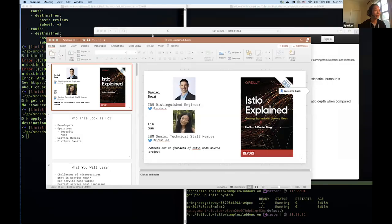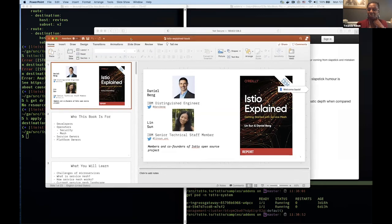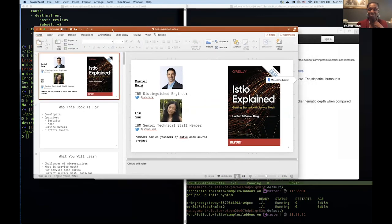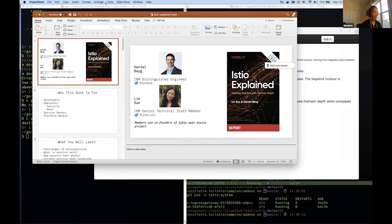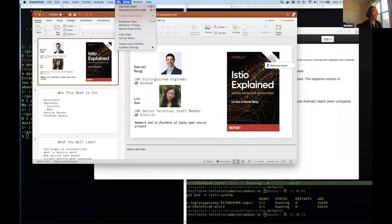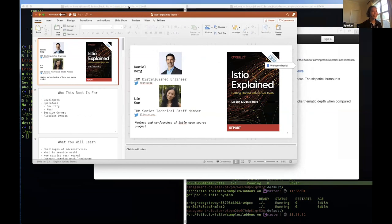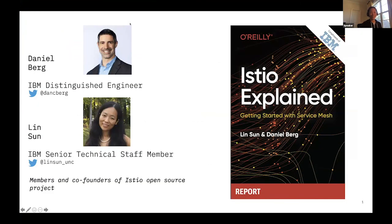Hey folks, good morning, good afternoon. So thrilled to be here. We're going to talk about our book, Istio Explained. Let me go ahead and share my screen. Can you guys see my screen? I just ran through a live demo in my session previously, so that's why you're seeing some background there.